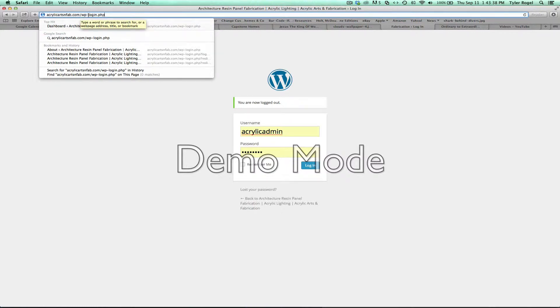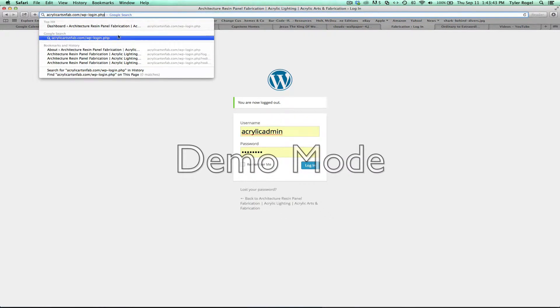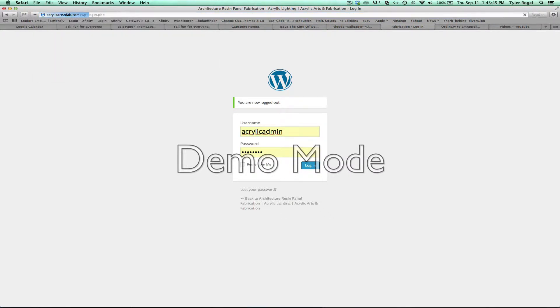I think once you hit wp it should auto fill. So anyways, you go to that page.